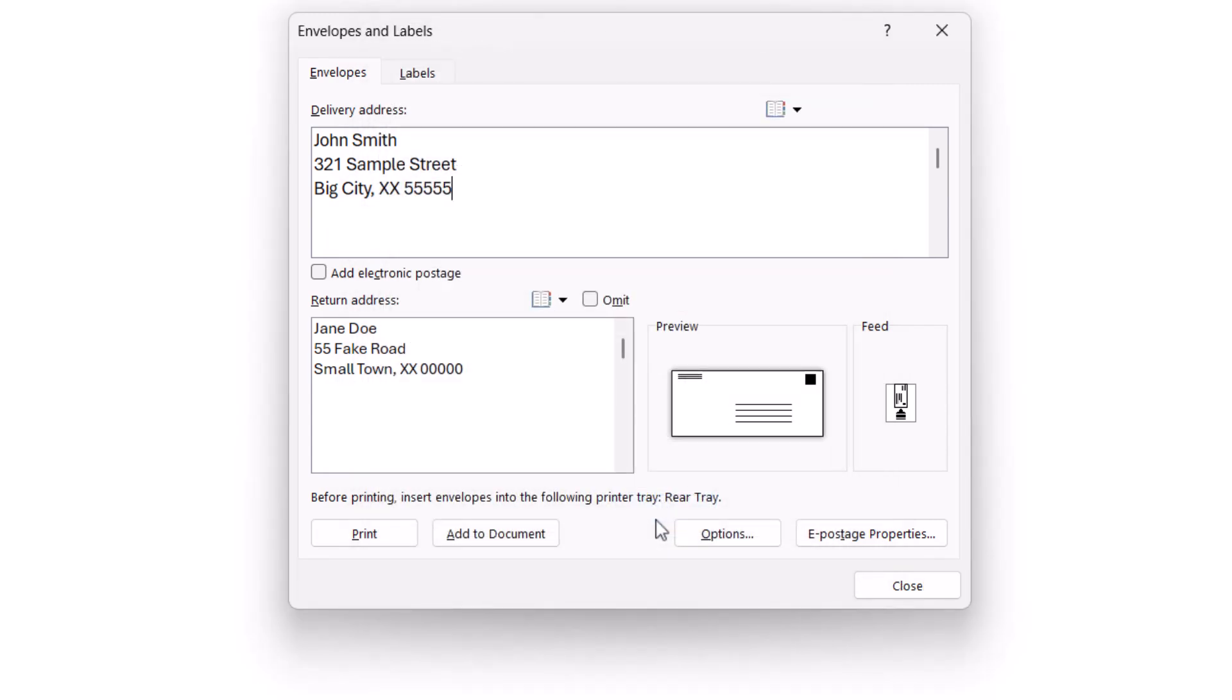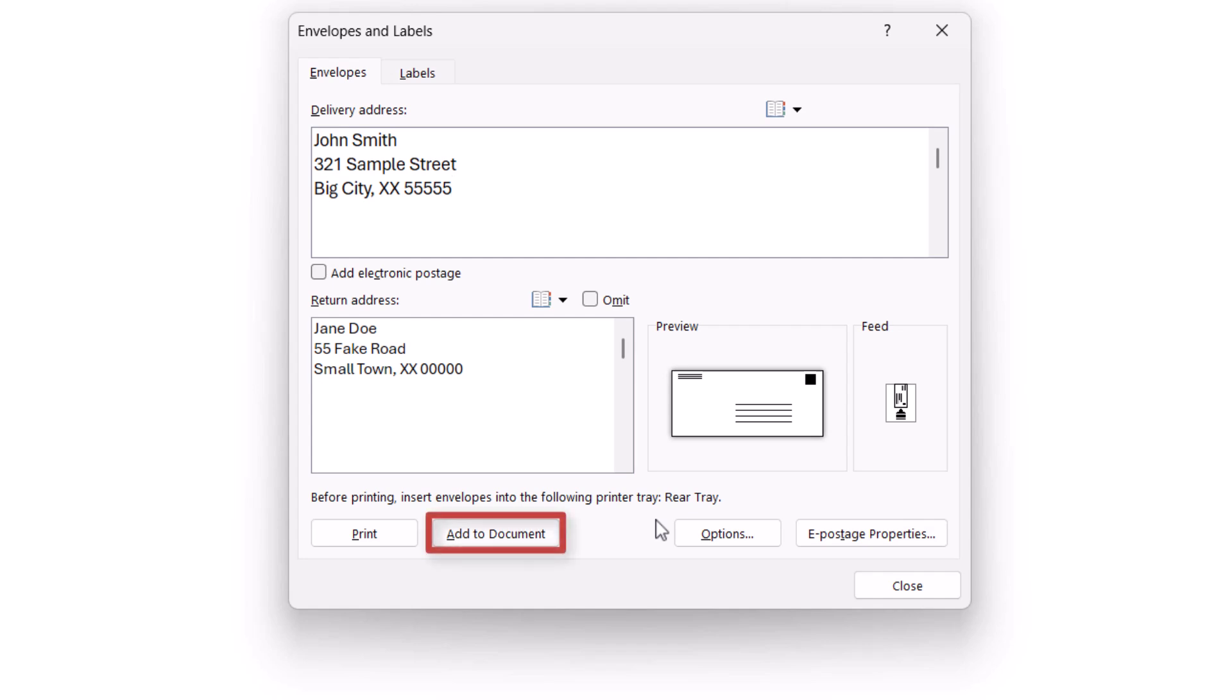Next, review the feed image showing how the envelope should be loaded into your printer, such as face up, face down, vertically, or horizontally. You can change these options by reselecting the Options button. However, Word has likely already selected the best option based on your printer. Now select the Add to Document button.